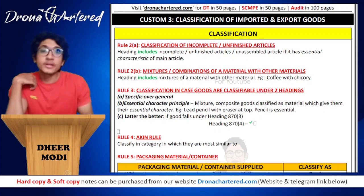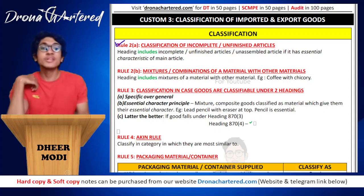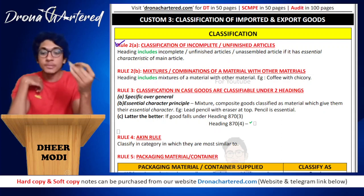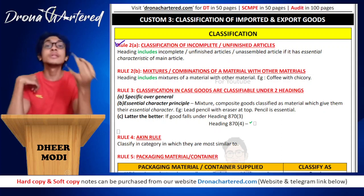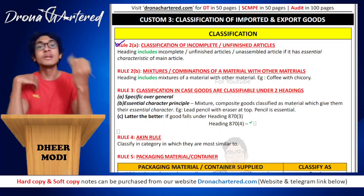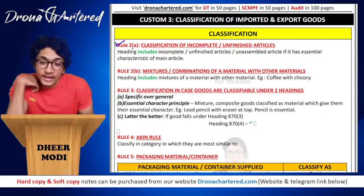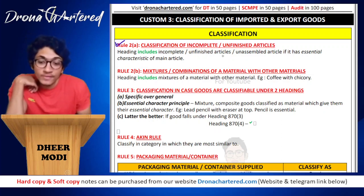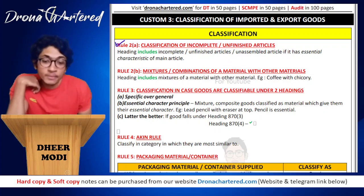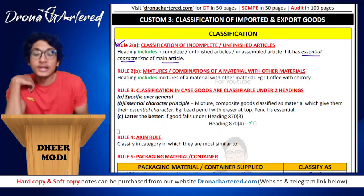There are different rules for classification. The first rule — Rule 2a — is the classification of incomplete or unfinished articles. If goods are incomplete or unfinished, how do you classify them? The basis of classification determines what rate of duty is applicable. The rule says that a heading includes an incomplete, unfinished, or unassembled article if it has the essential characteristics of the main article.